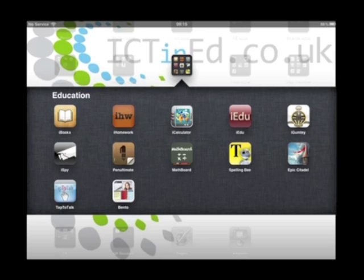I'm going to show you iSpy, which is a fantastic app — you need to be connected to the internet. It shows you CCTV cameras from across the world in lots of interesting places. The application is called iSpy and it has a black background with a white silhouette of a CCTV camera with a red dot in the middle.